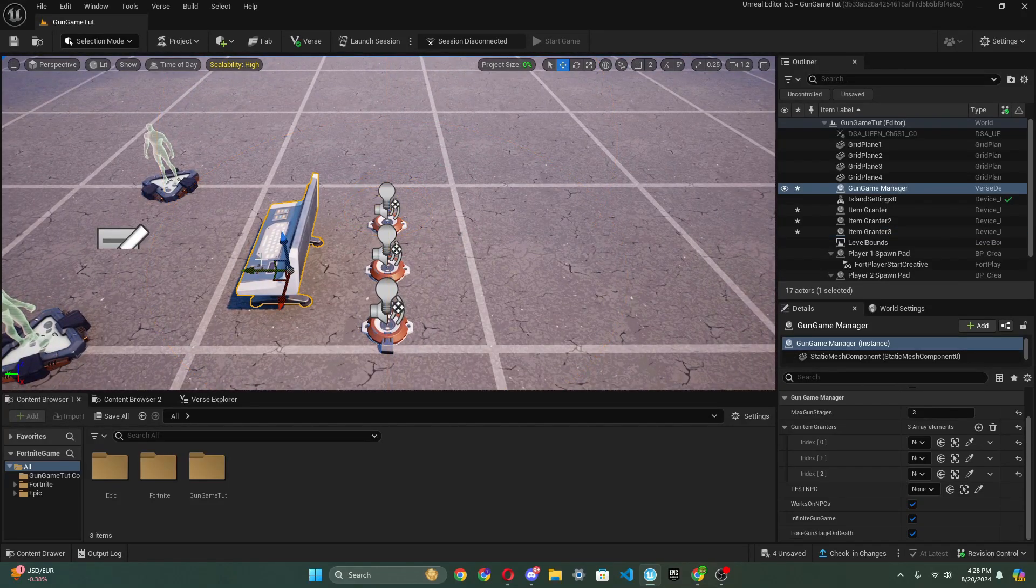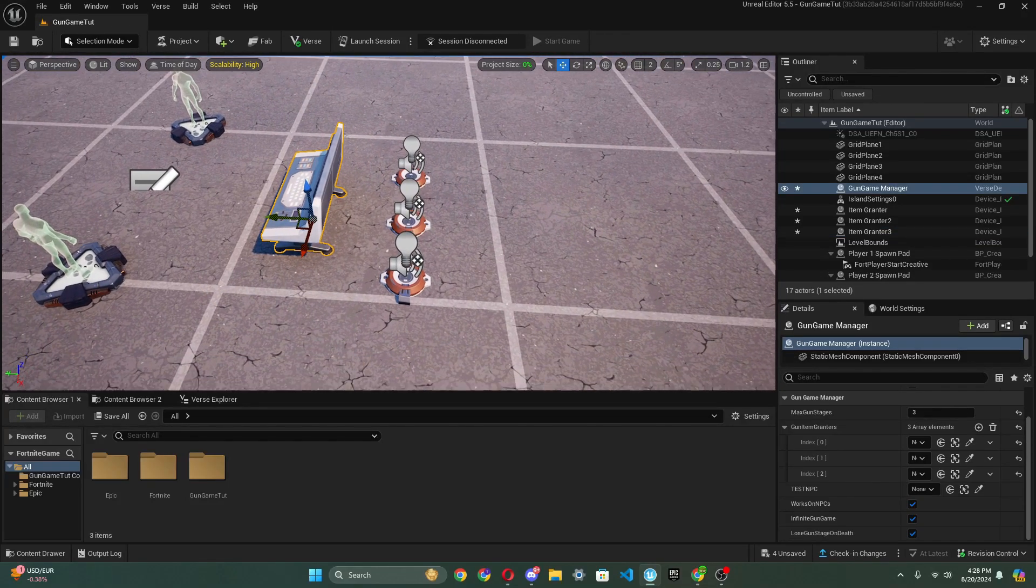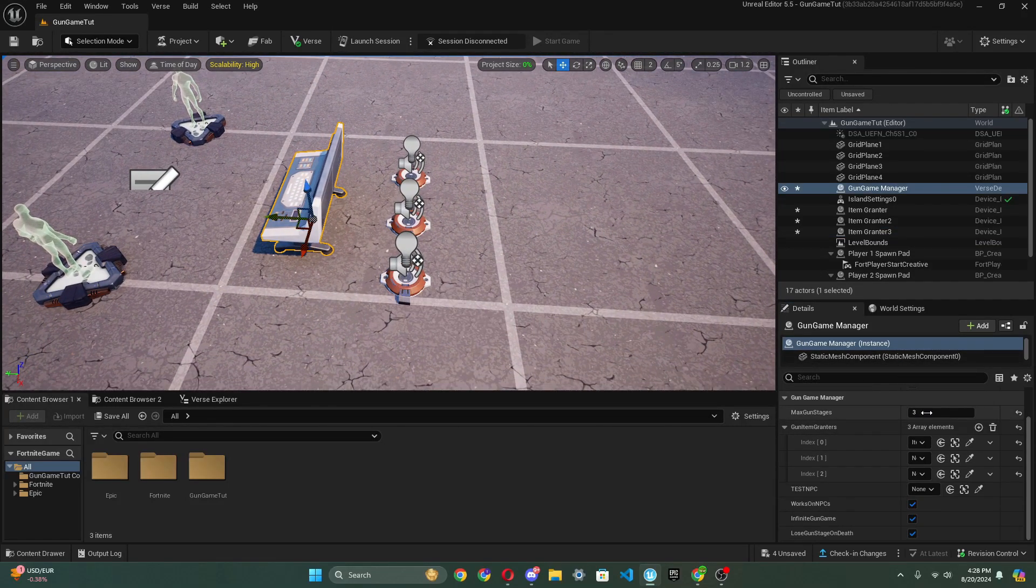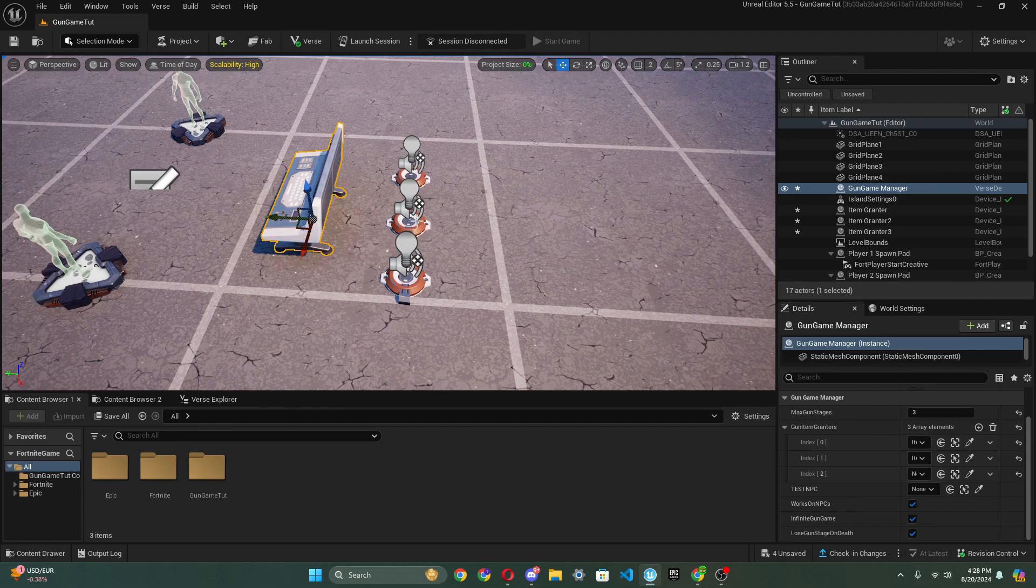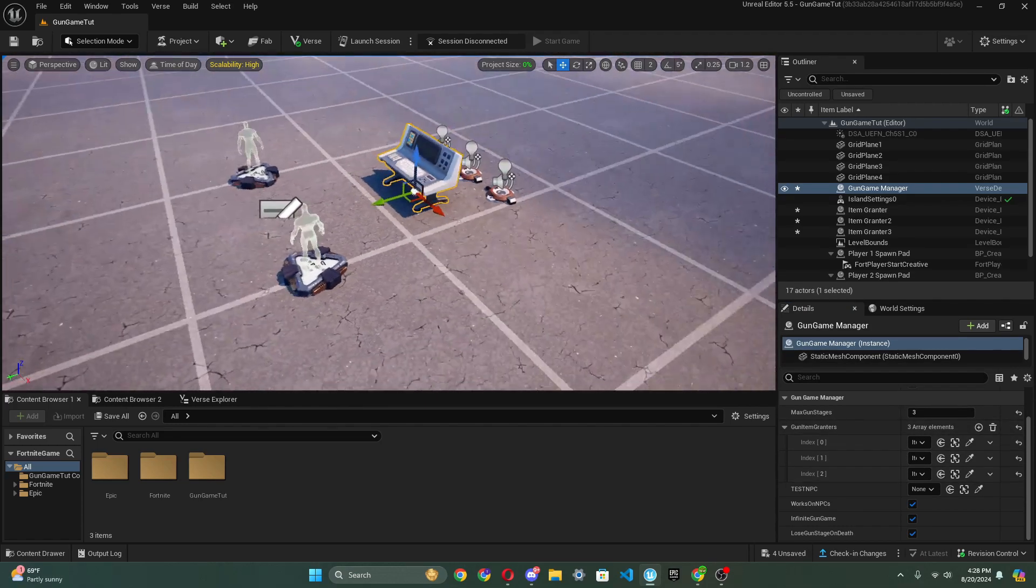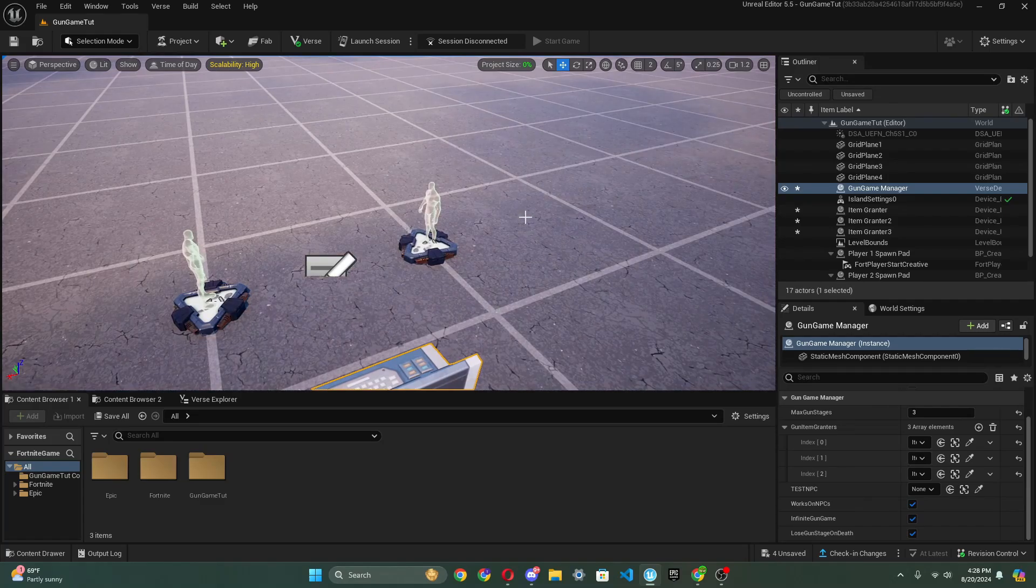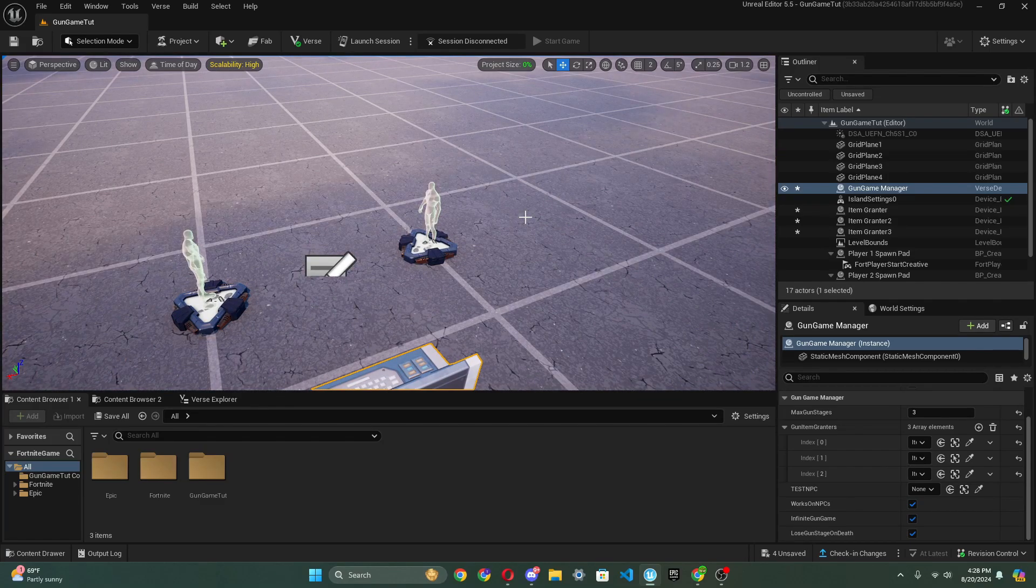So then we can go to our gun game manager, and we could just select these. I drop this one, I drop this next one, and then I drop this one. And boom, there you go. And obviously we want to test this out.